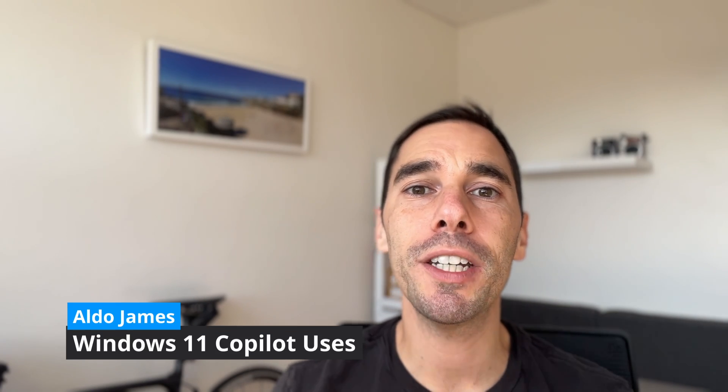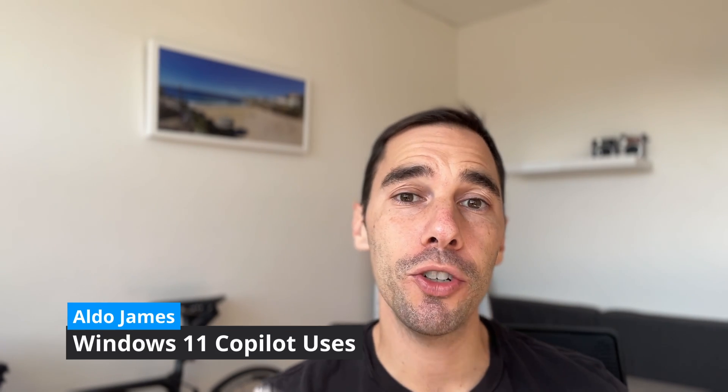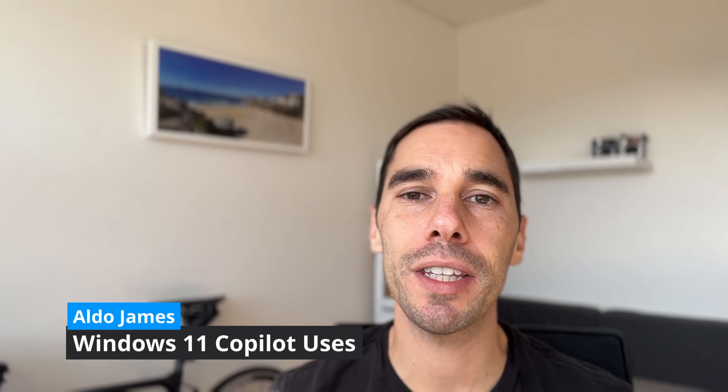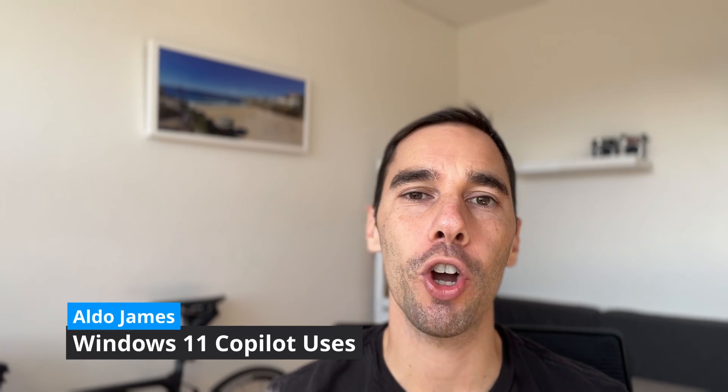In today's video, I want to teach you all the different ways that you can use and utilize the free version of Copilot that comes installed in Windows 11. Copilot is Microsoft's big bet at the moment and you are seeing it pop up everywhere. I find that the free version actually is really, really powerful. In today's video, I want to show you how you can best utilize this tool.